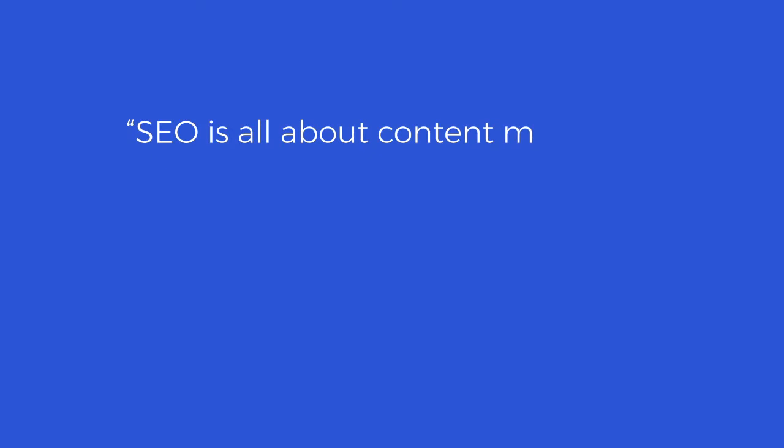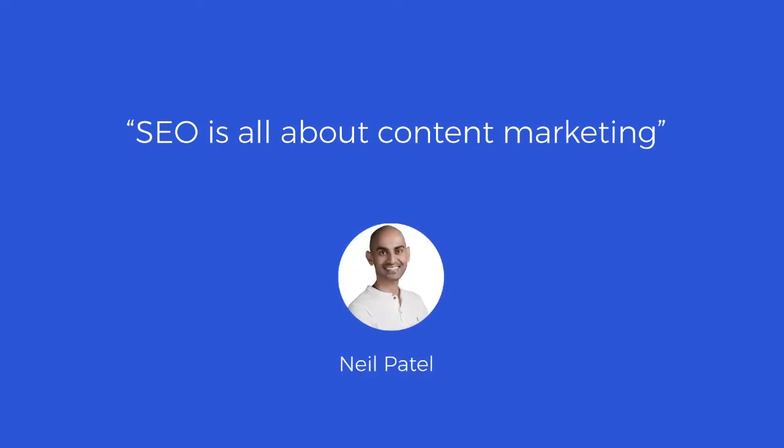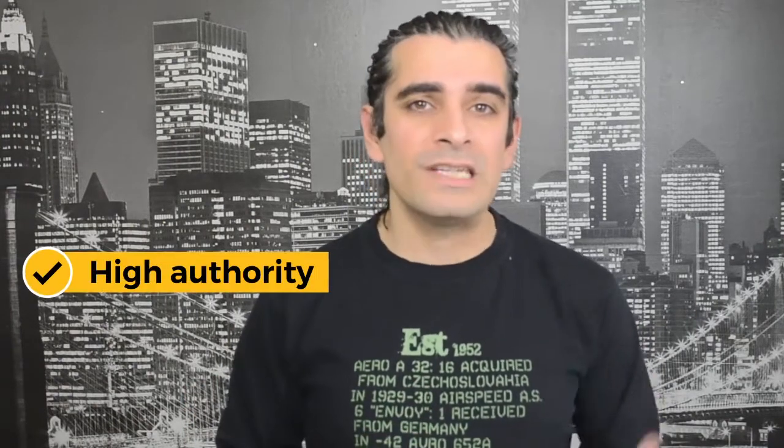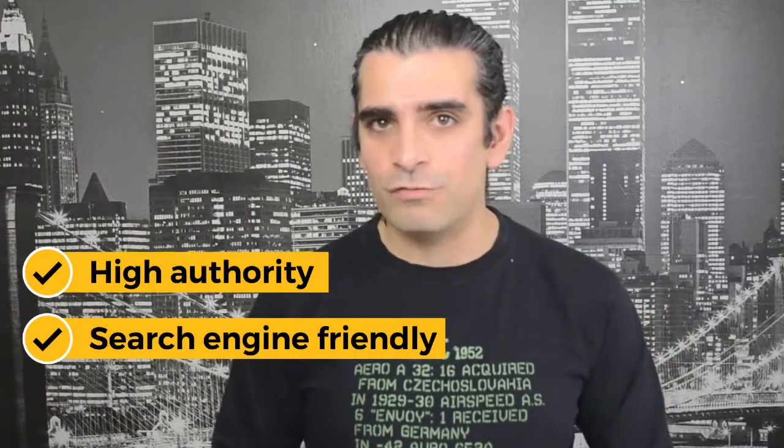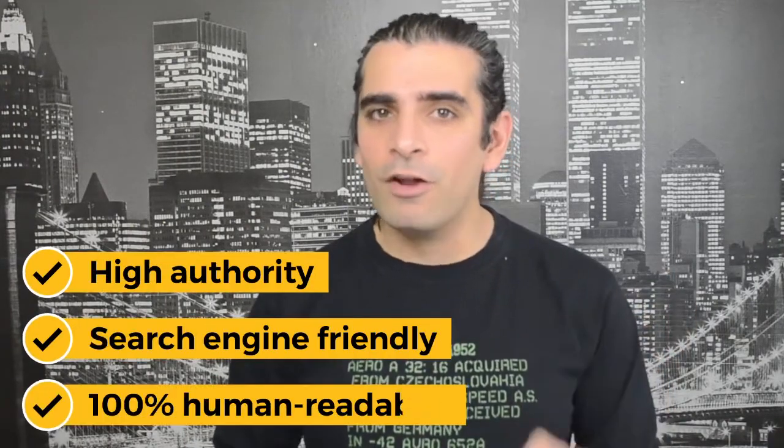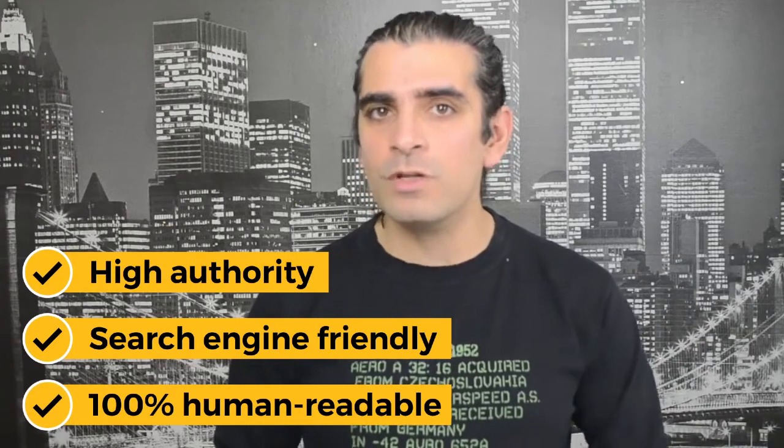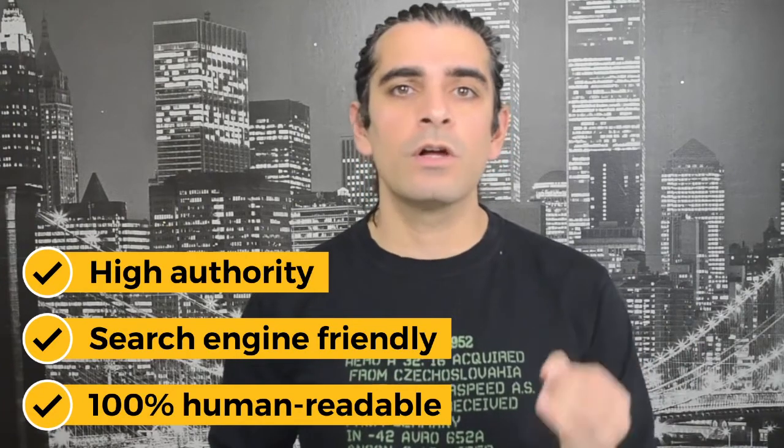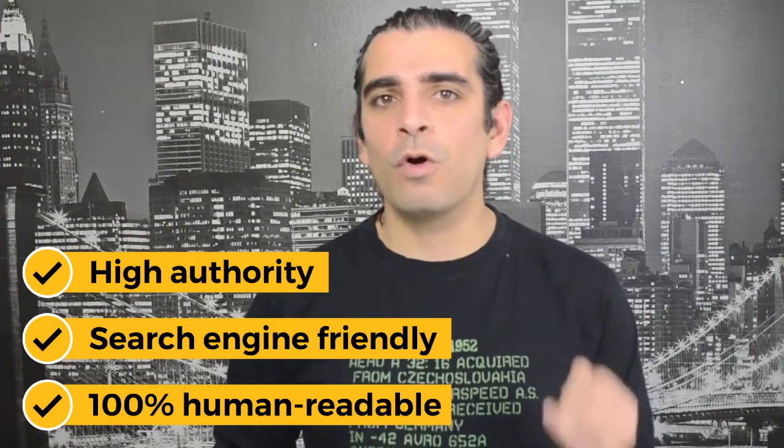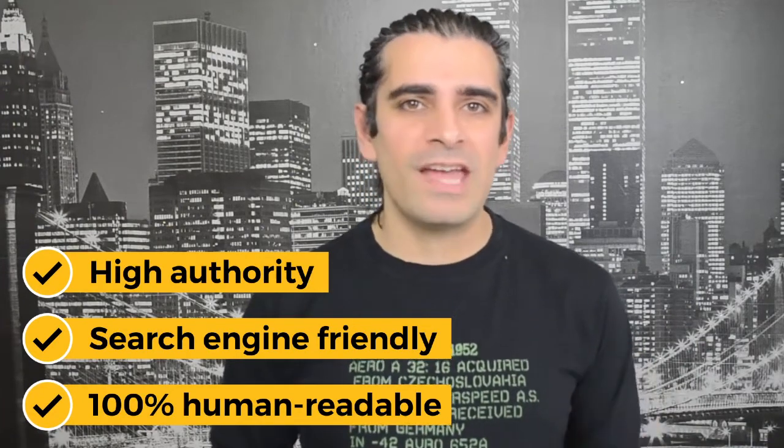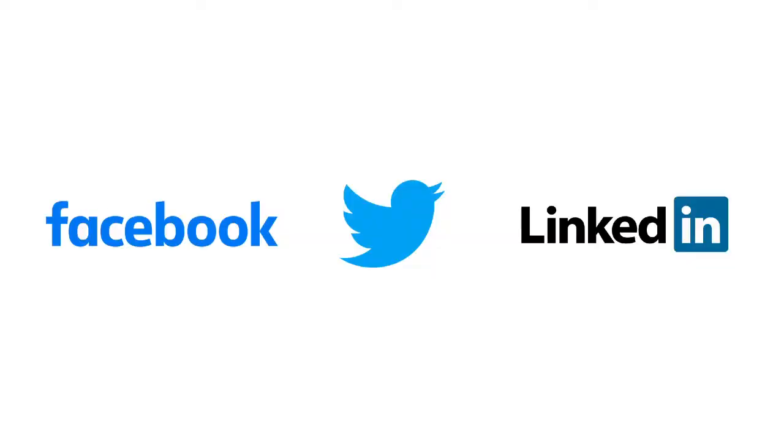Neil Patel, who is an SEO giant, says that SEO is all about content marketing. But then both Moz and Neil Patel have a presence on social media. They use it to drive traffic on demand. Content is king. So what's the problem? You don't need just any content. You need high authority, search engine friendly and 100% human readable content. Content that can also get shares and clicks from Facebook, Twitter and LinkedIn. Content that is proven to convert traffic into fans and sales.